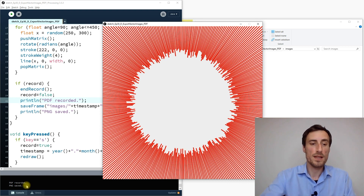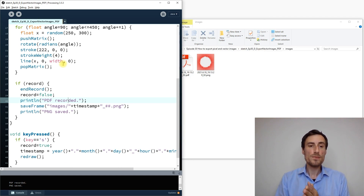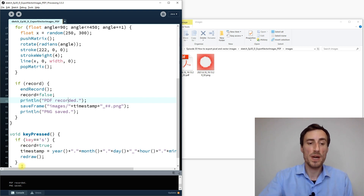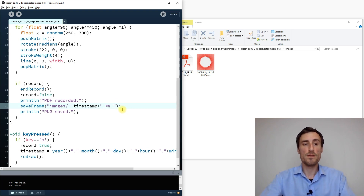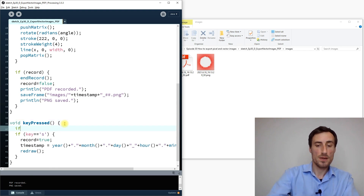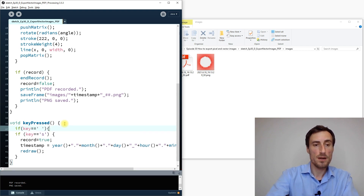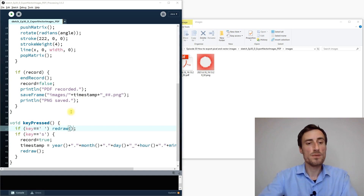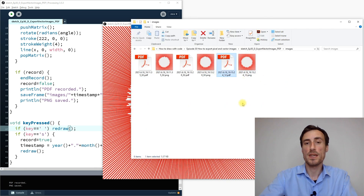If the code is complex with lots of graphics and colors, saving can take longer, so you might not know whether the PDF or PNG has finished. Feedback messages for both files make this clear. I also add a spacebar shortcut that calls redraw() so I can browse random outputs without saving, and press S only when I find one I like.